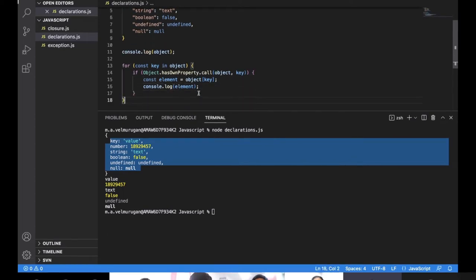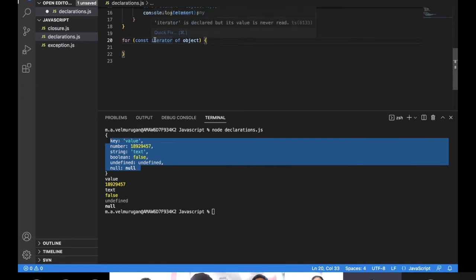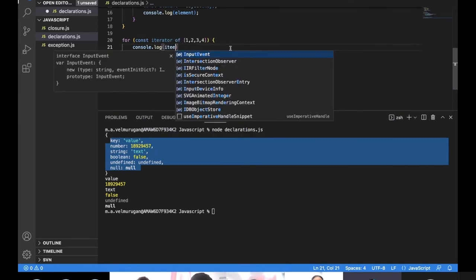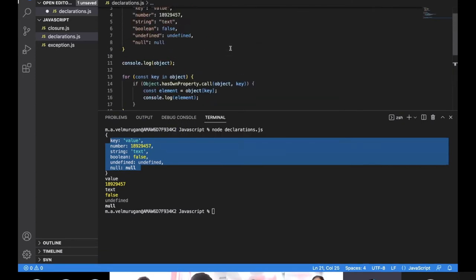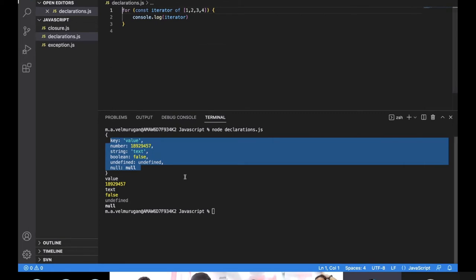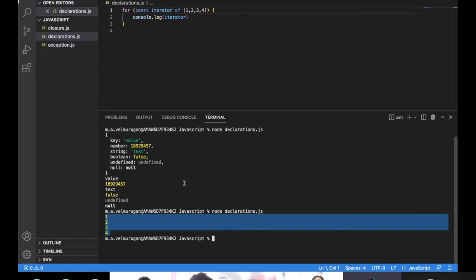The for...of loop — you can also pass an array directly, like [1, 2, 3, 4], instead of a variable, and print with console.log the iterator. When executed, it gives the same result. Depending on the situation, we choose which type of loop to use.